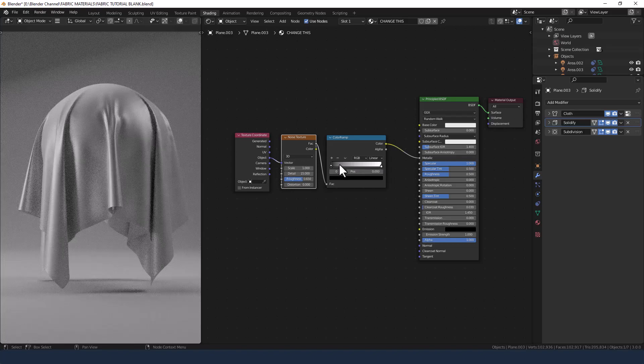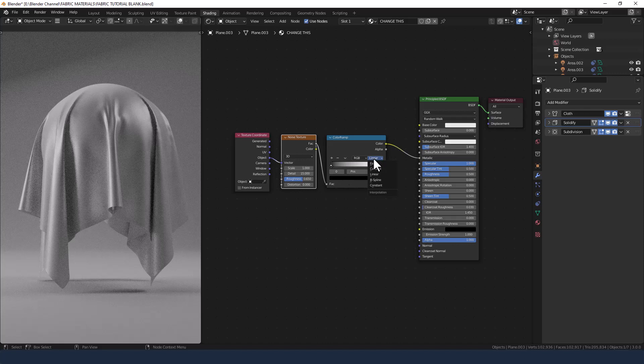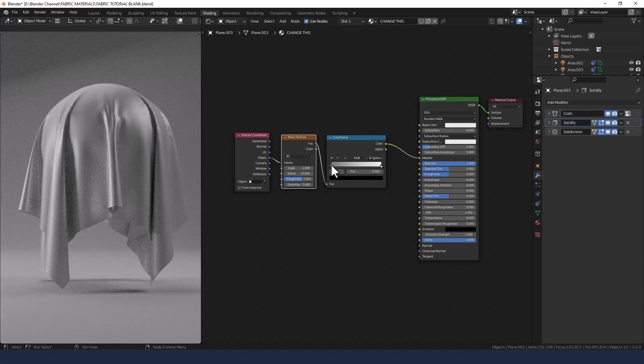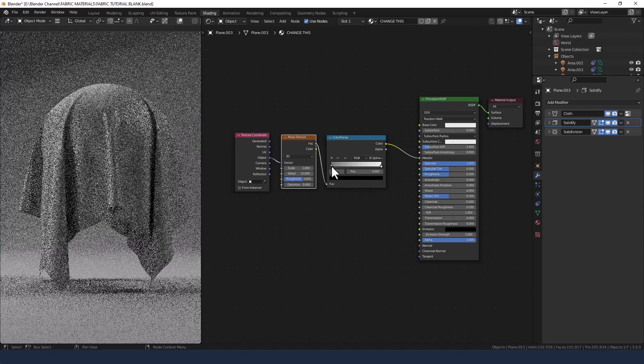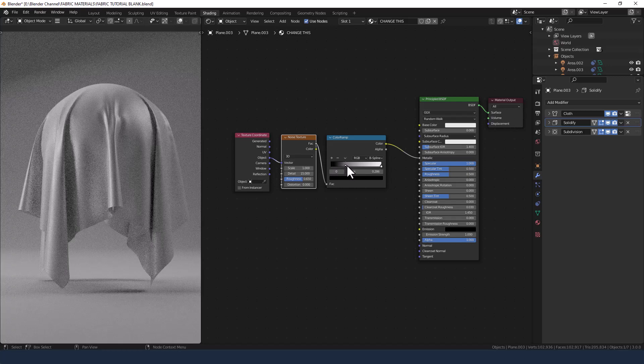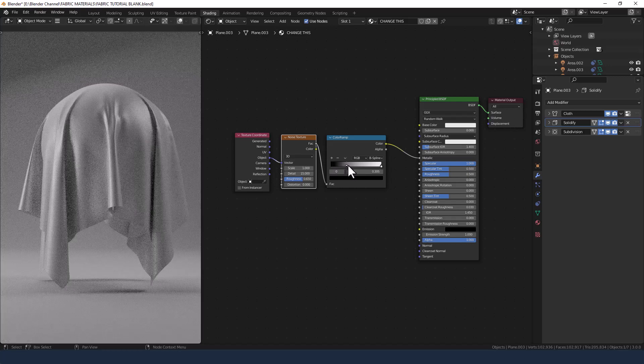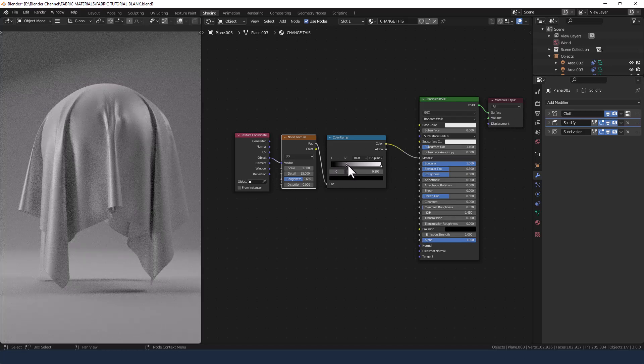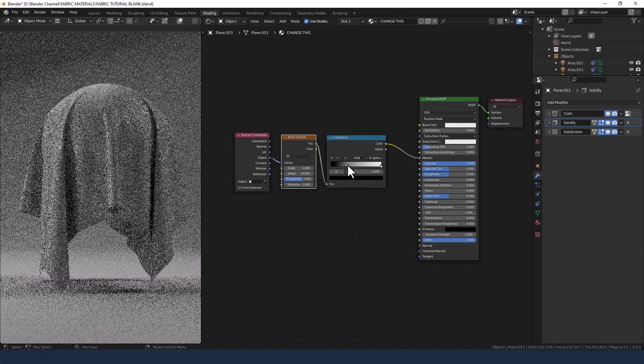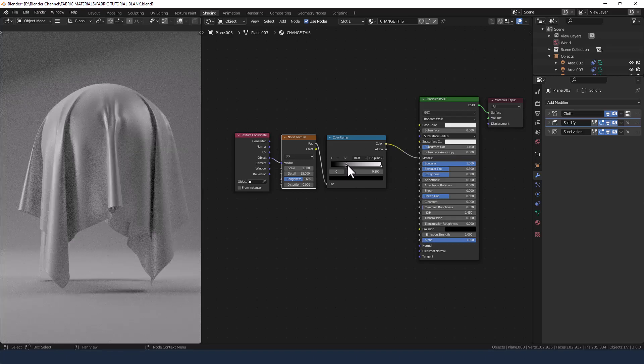I'm going to change the interpolation mode on the color ramp to the B spline and move this black slider across. So just below that arrow or just to the right of it.